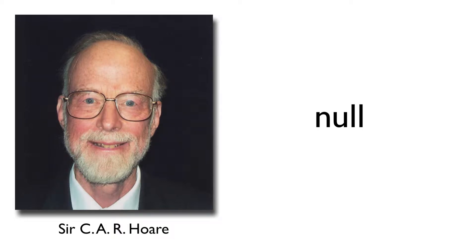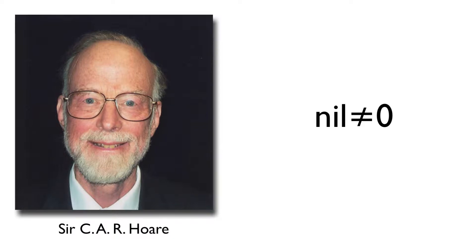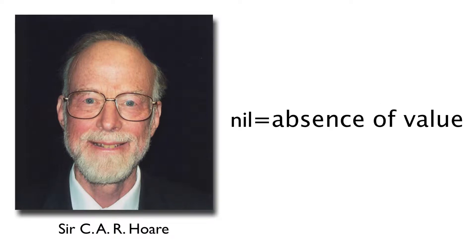You're probably familiar with null, or in Swift we know it as nil. It's different from zero. It indicates the absence of a value.